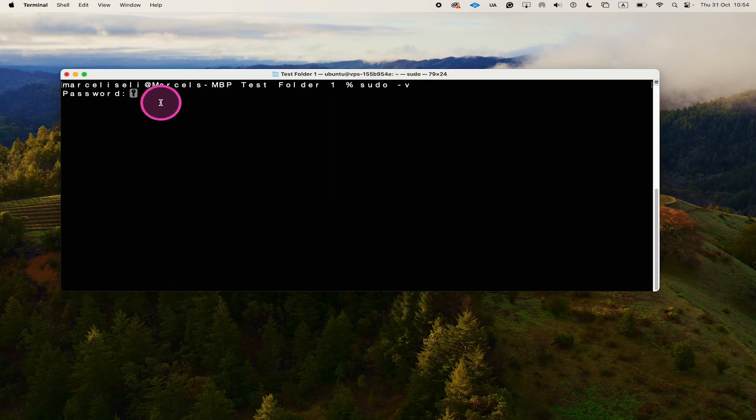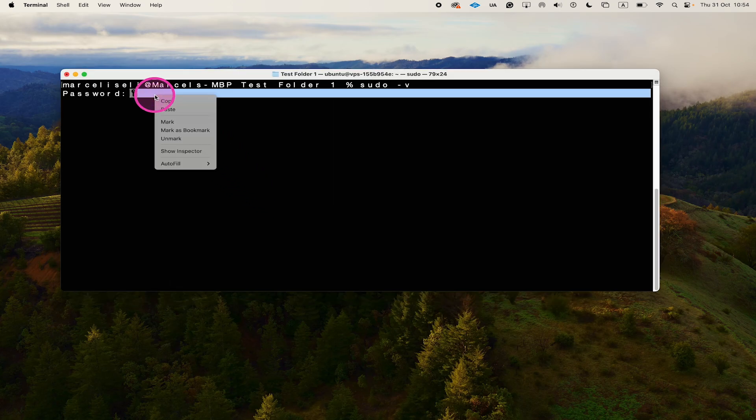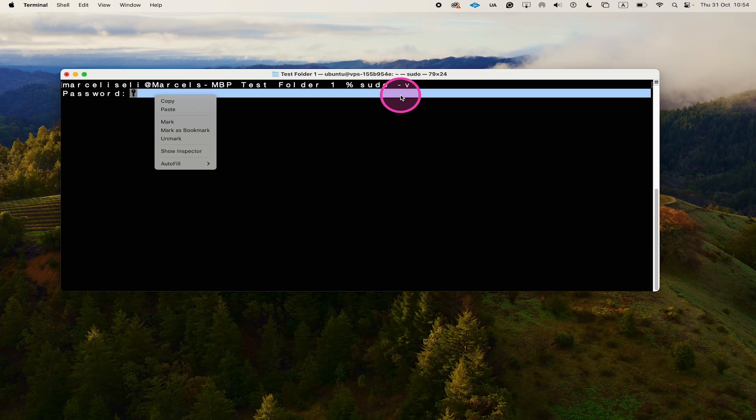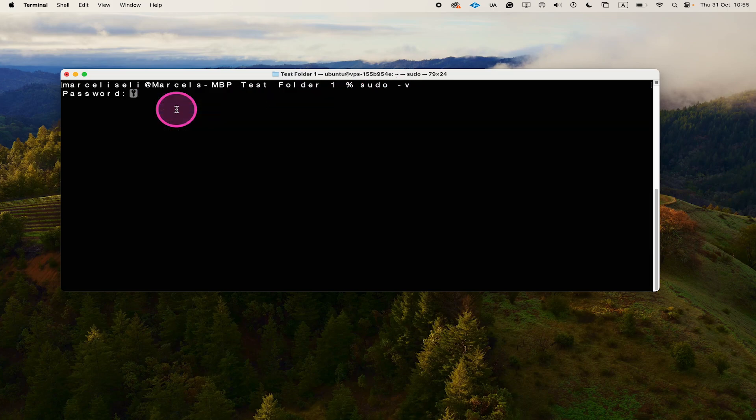And then right click next to password right here, so that the actual password line is highlighted, and then click on paste. And finally just press enter.